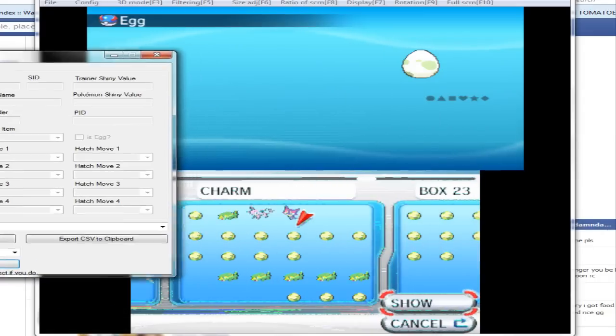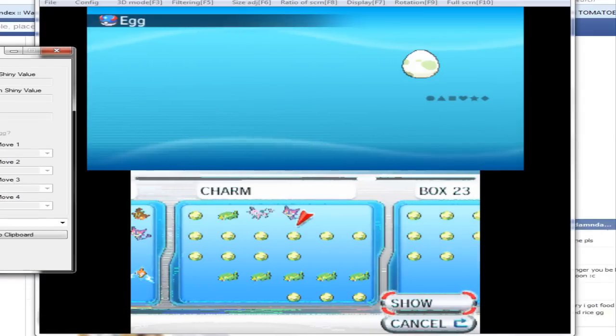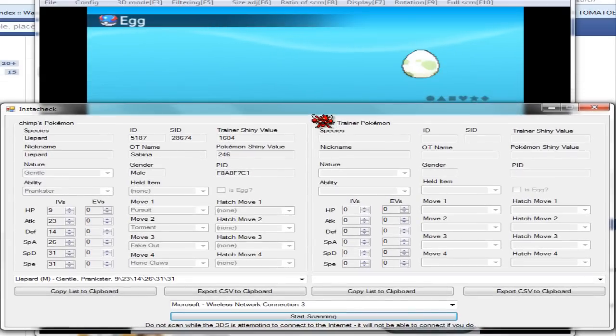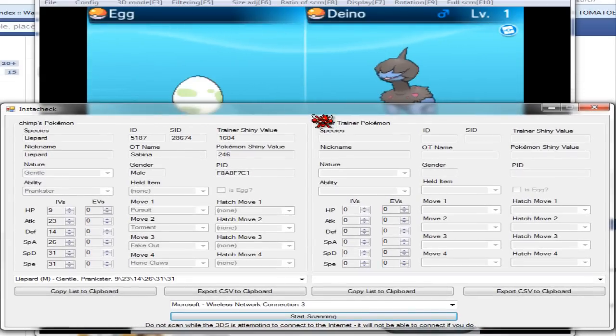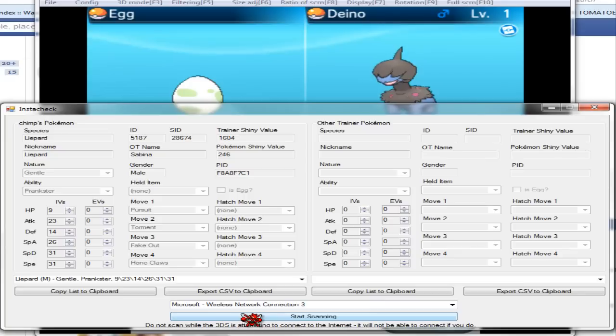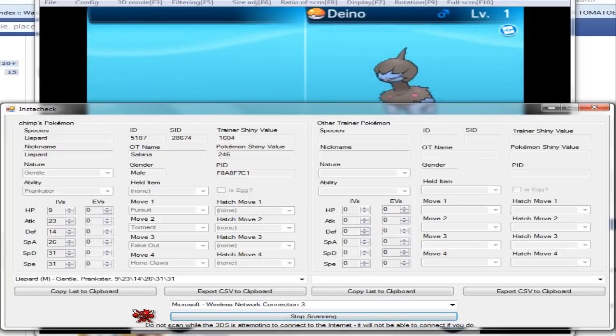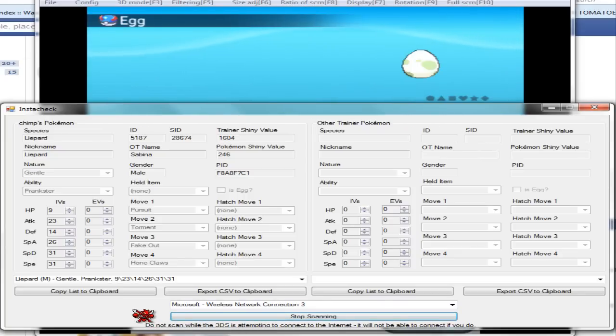That's the reason why the Masuda method works. With this you can just breed a Pokemon egg, get a really good Pokemon, and then just trade it away to somebody who has a shiny value that matches with your egg's shiny value.